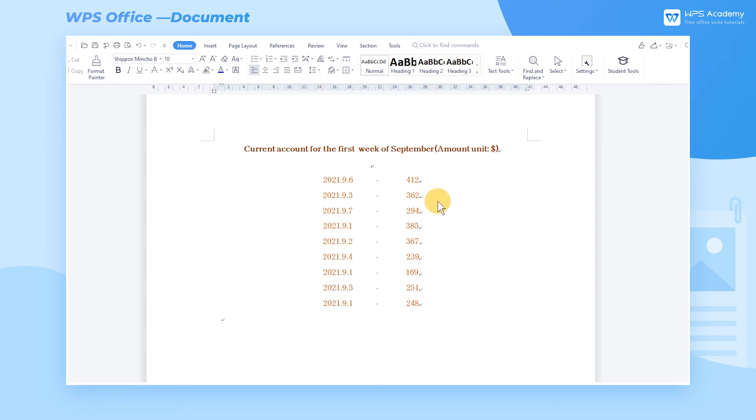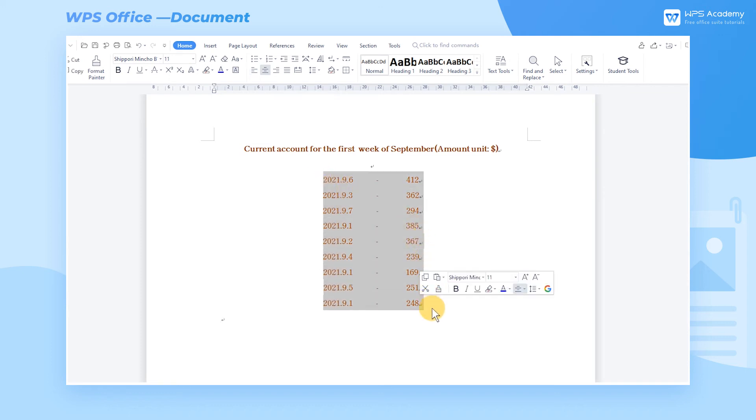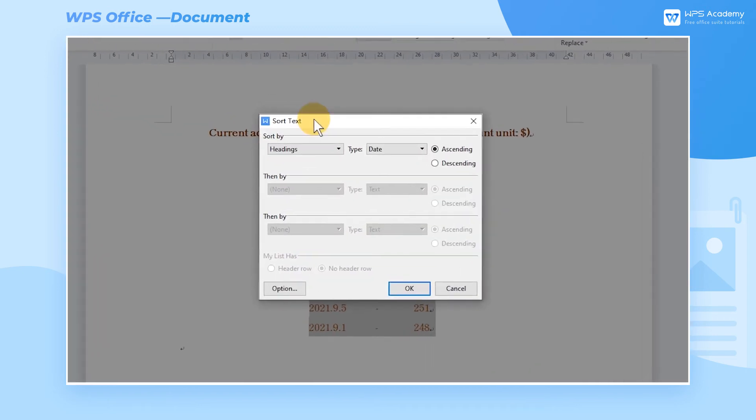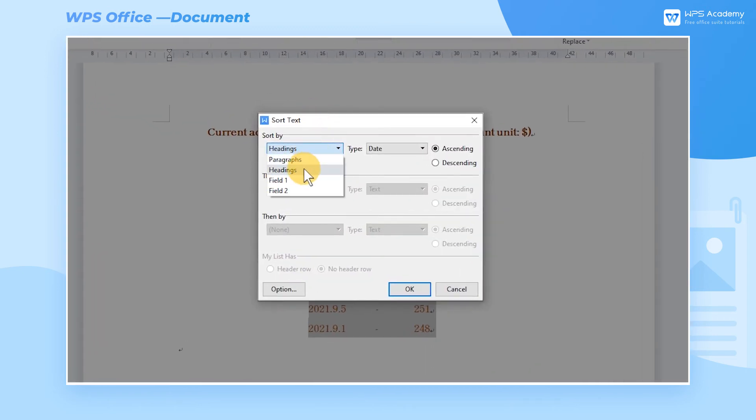Take this document as an example. We need to sort the running accounts for the first week of September. In the Sort By box, choose Field 1, and in the Type box, choose Date and click Ascending on the right.